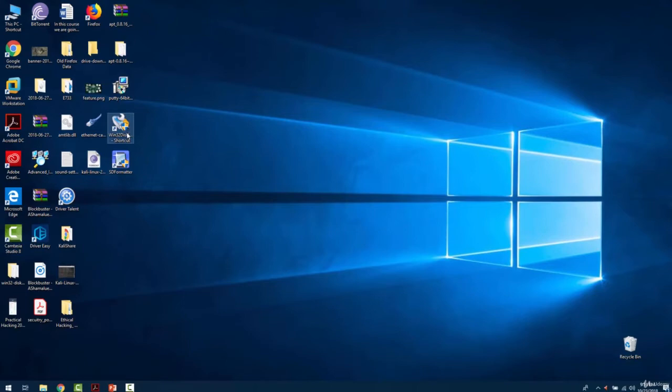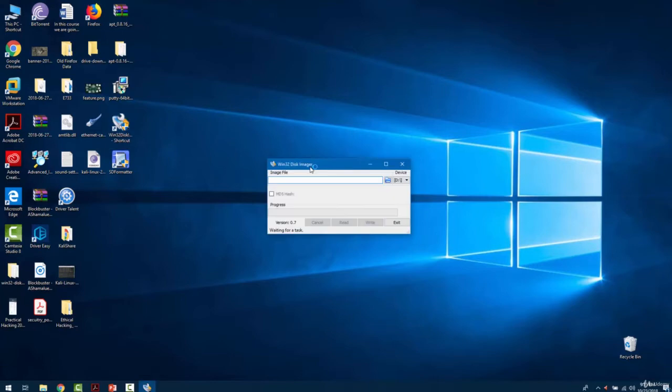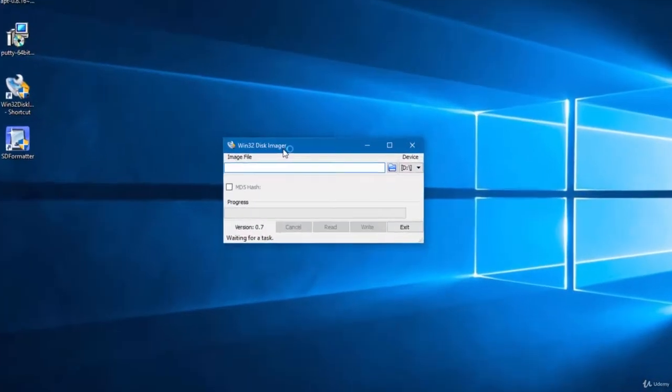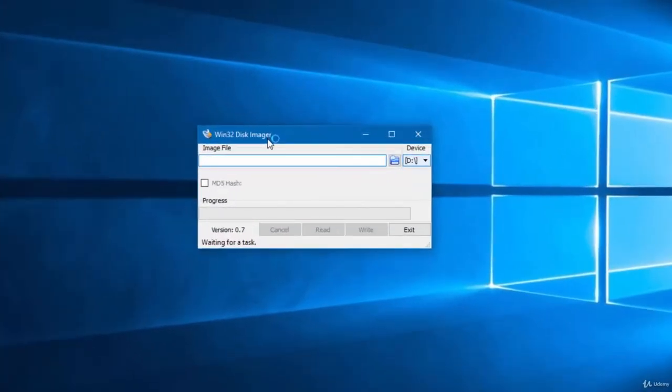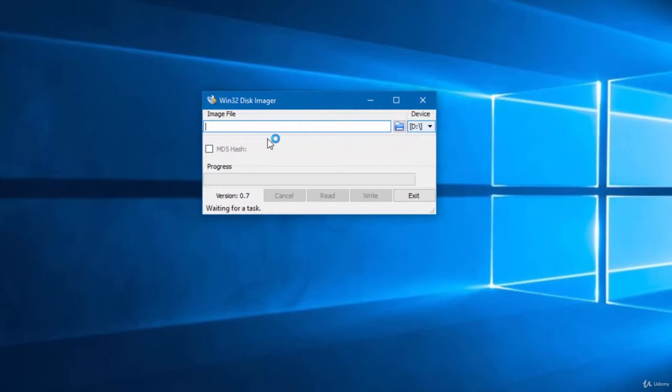After formatting the SD card we will start Win32 Disk Imager. Over here as you can see, the SD card is automatically selected.